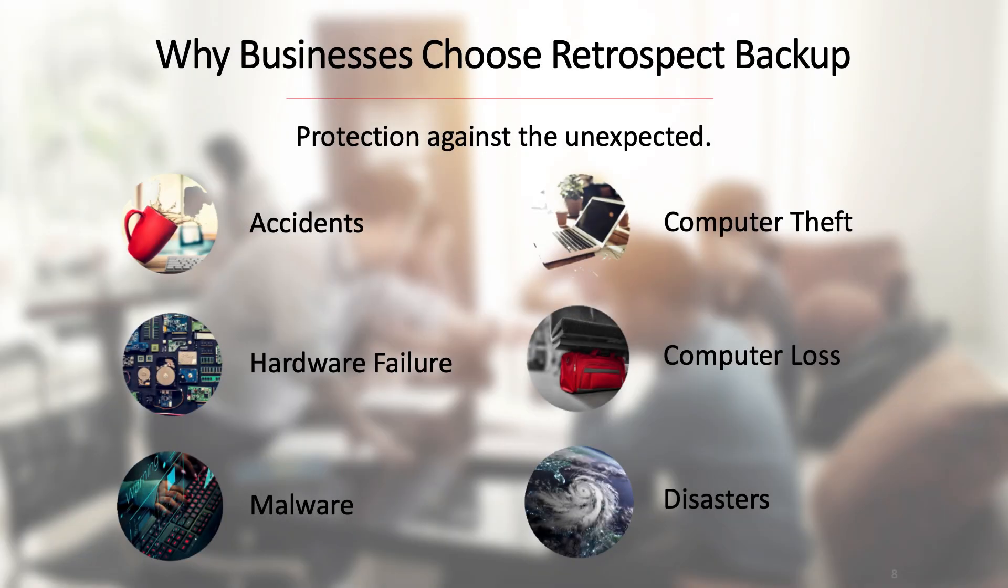Why do businesses choose Retrospect backups? Protection against the unexpected. Accidents happen, malware hits, hardware fails and disasters strike. You never know what's going to happen next to your data.